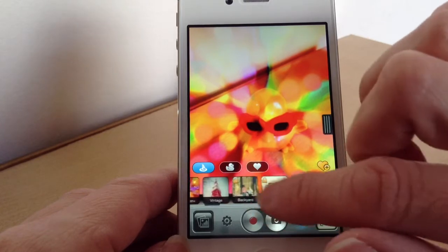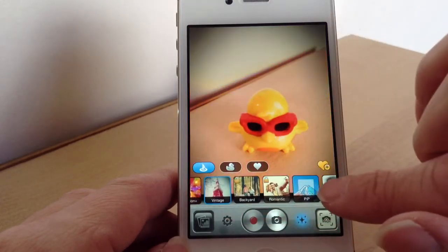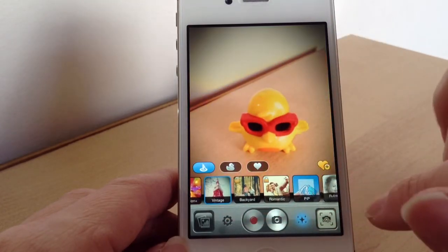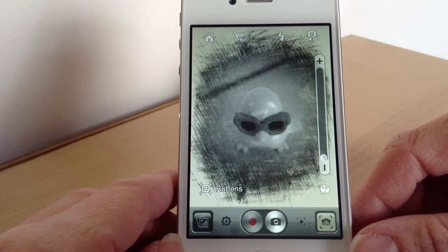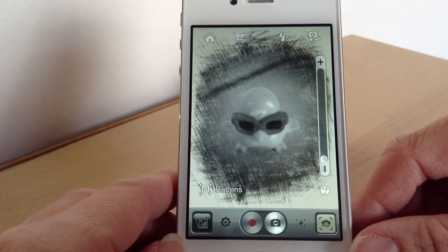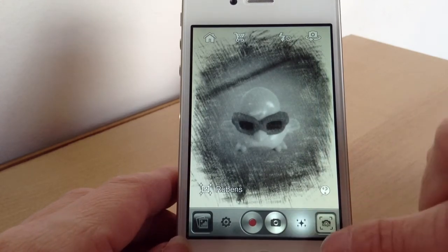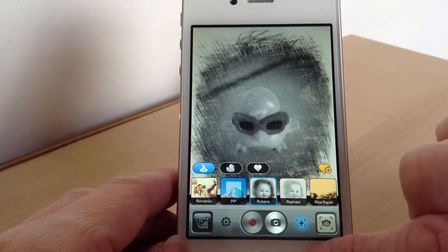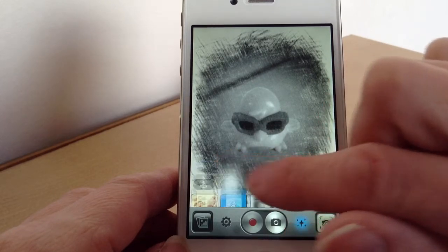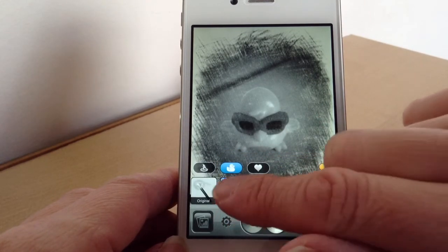And then you've got things like Vintage and Black and White. If you're using these effects while you're videoing you can change them in between — you don't have to stick with the same one while you're recording. And then there are also some other ones here, so these are ideal for when you're doing video.